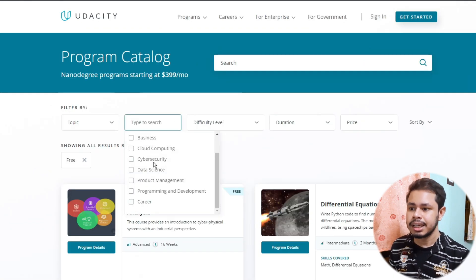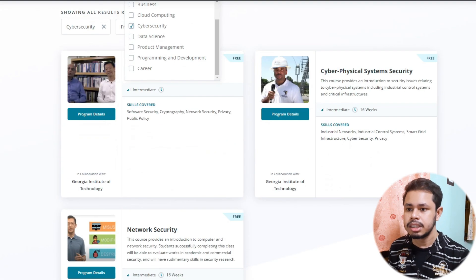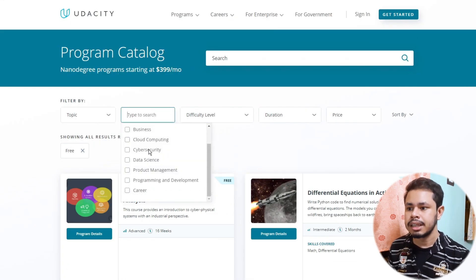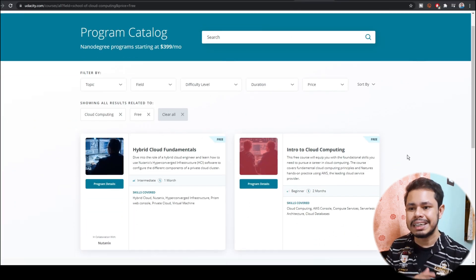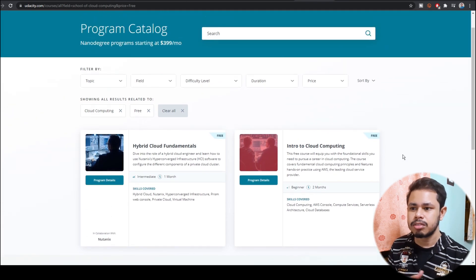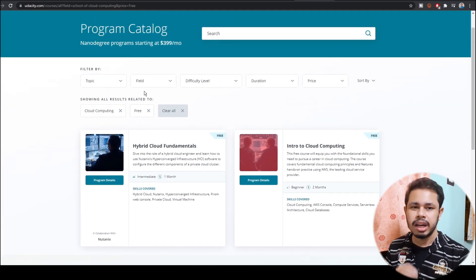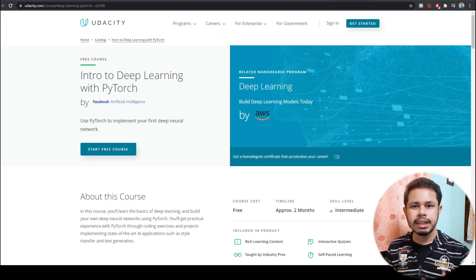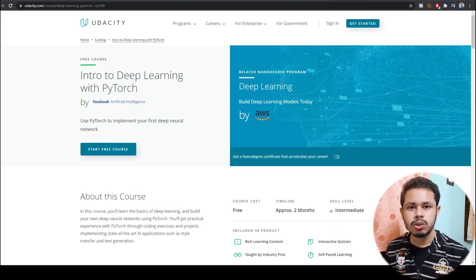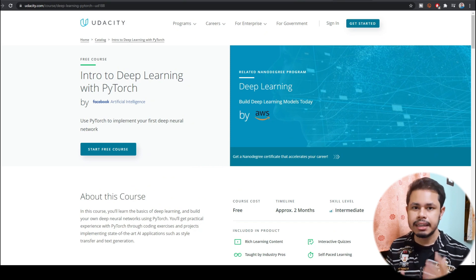You can also select cyber security, cloud computing, autonomous systems, and business. These kinds of courses are all easily available and absolutely free of cost.